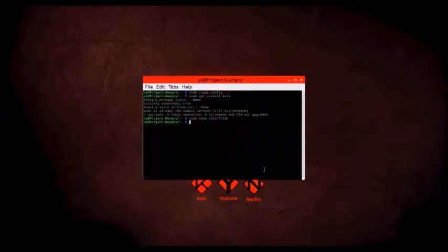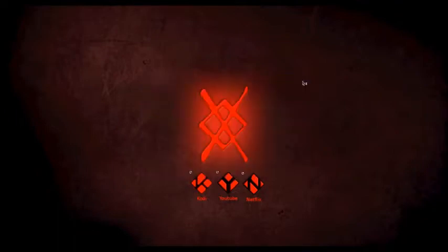As Kodi is the core of this project, before moving into that, I would like to point out that Netflix also does not work without some tweaks.